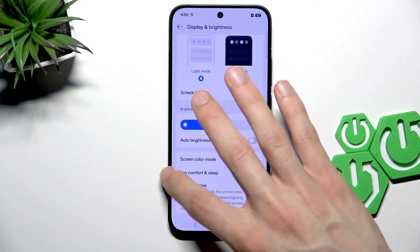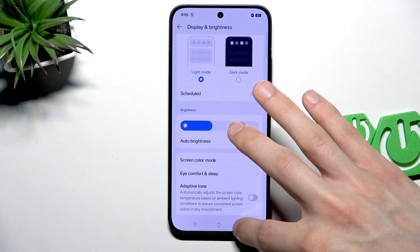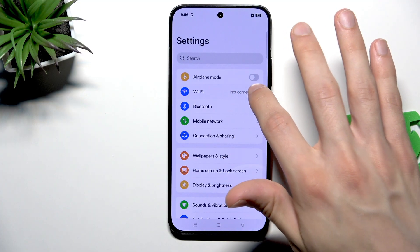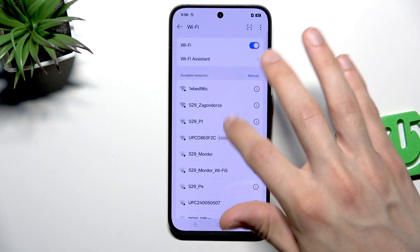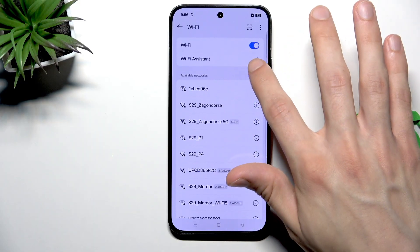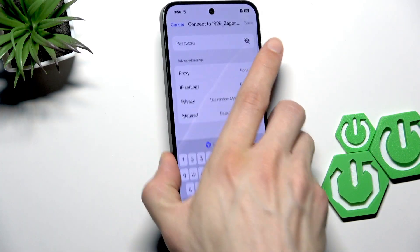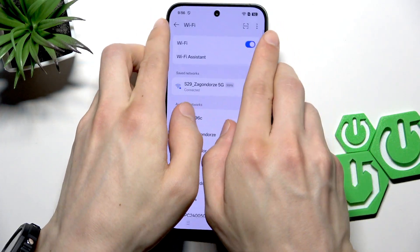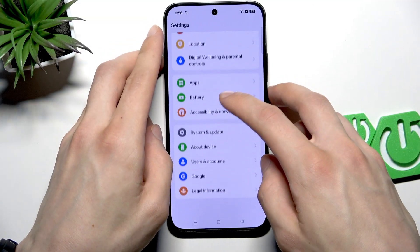To make sure this problem doesn't appear again, first connect to Wi-Fi. Select the network you want to connect to, enter the password, and connect. Once connected, go back to Settings and scroll down to the System and Update section.